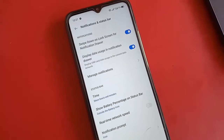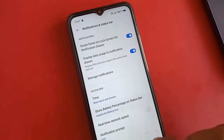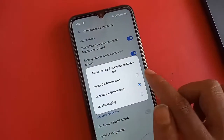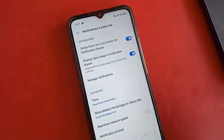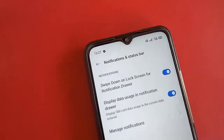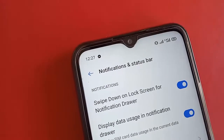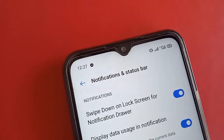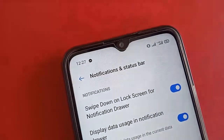And when I click again on 'Inside the Battery Icon', the battery percentage shows inside the phone display.